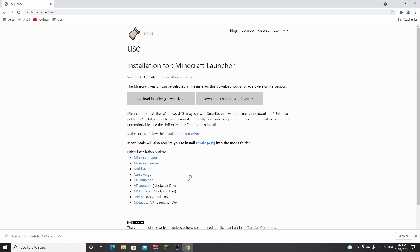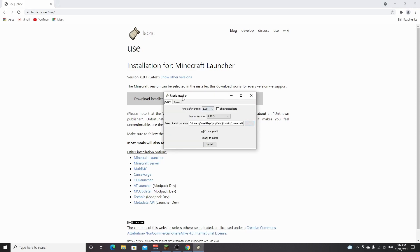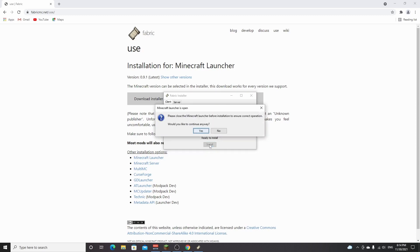It will download the Fabric installer. Click it and it will open. As you can see, this is the Fabric installer. You need to select Minecraft version 1.18 — it usually selects that by default because it's the latest version. Make sure it says 'create profile' and click install. If you still have the Minecraft launcher open, you need to close that first.